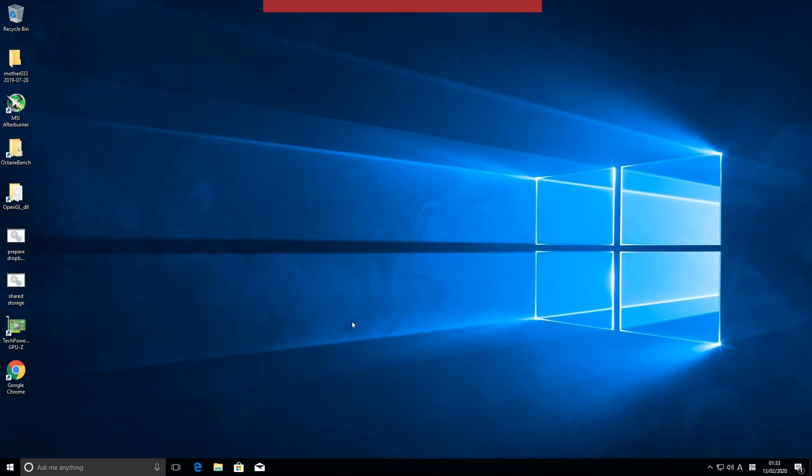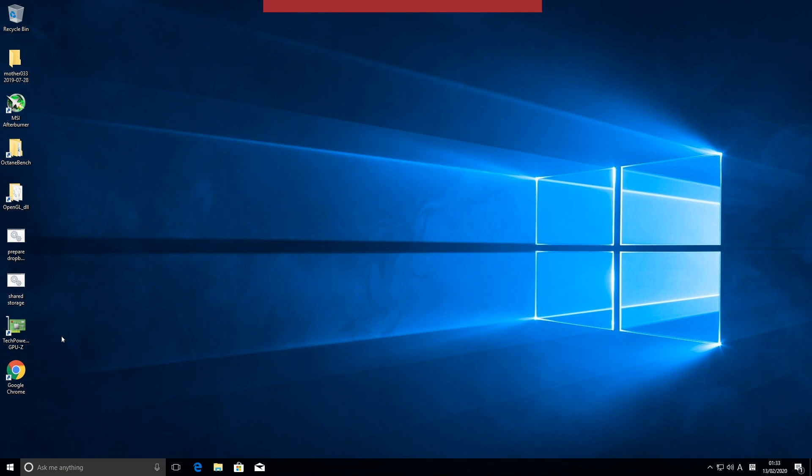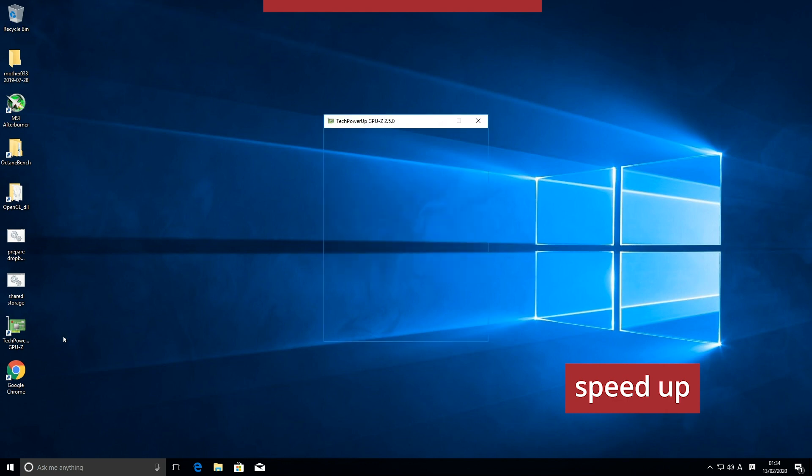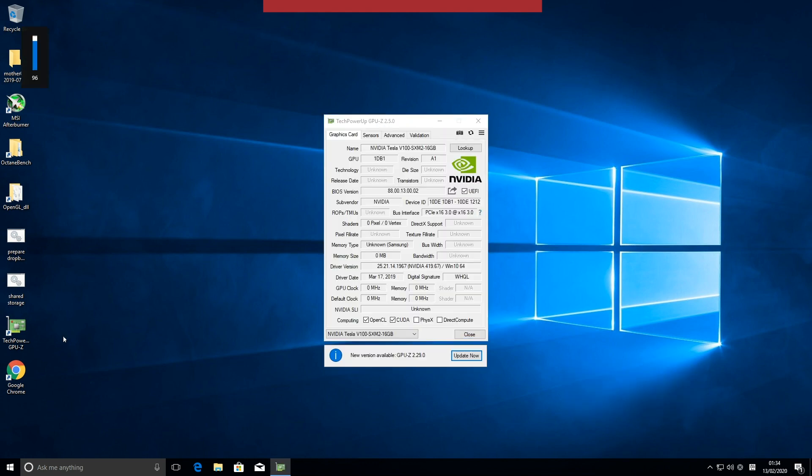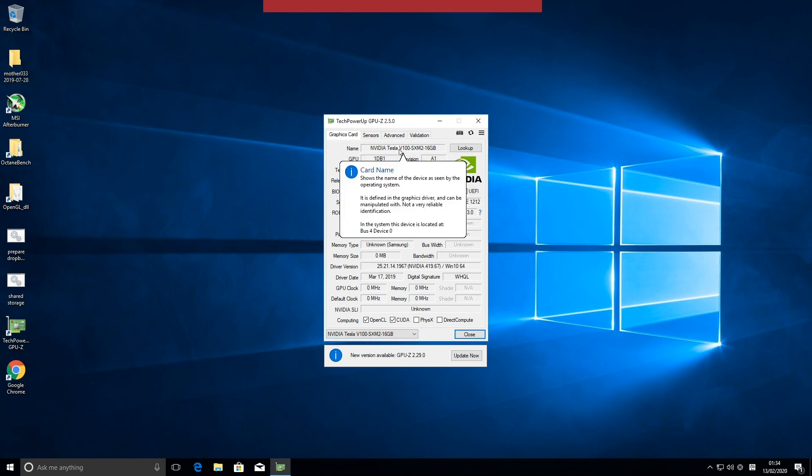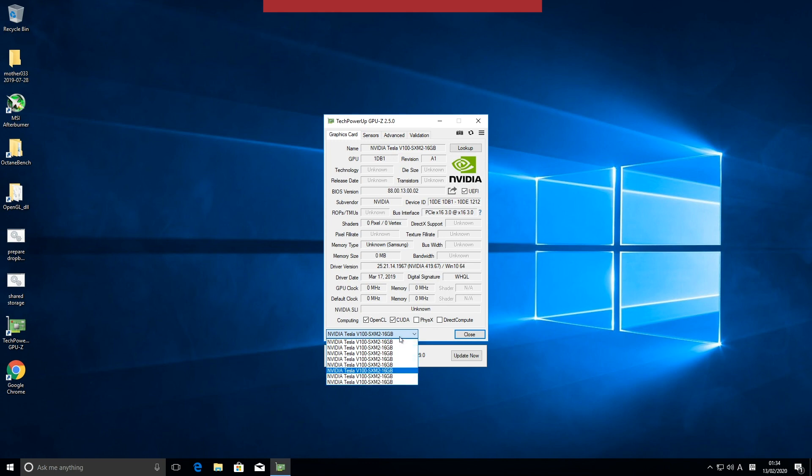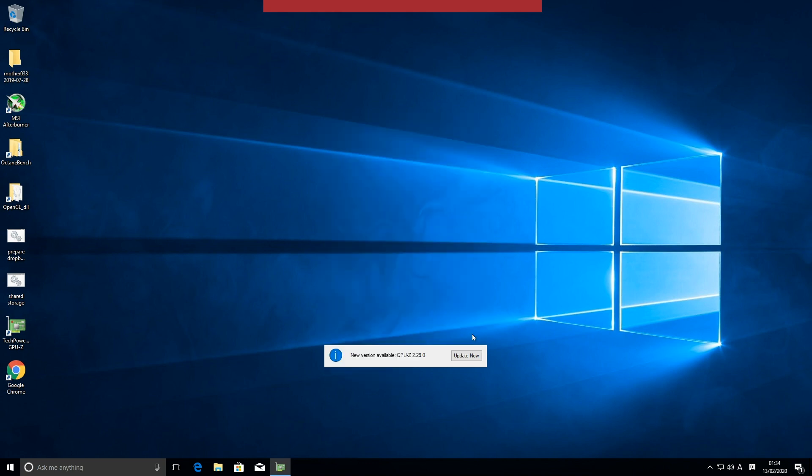So now let's check the GPUs on board. Let's start up GPU-Z. So as you can see, Tesla V100 and here all the cards in the server. Let's close it.